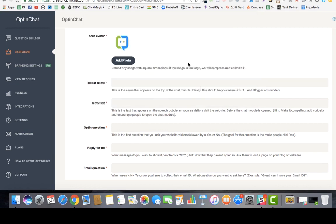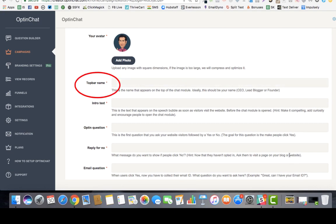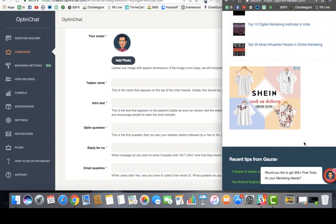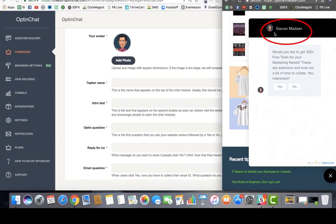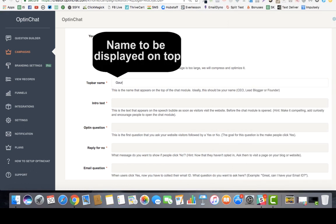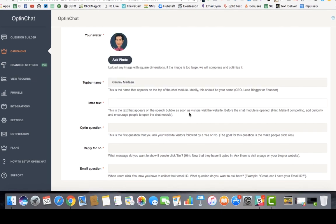Before moving forward, you can see there is an option called 'top bar name.' Let me demonstrate what that looks like. On the top right you can see a photograph and 'Gaurav Madan' — that's how opt-in chat looks on your website in reality. So first you go ahead and give a top bar name; for example, I'll just say 'Gaurav Madan.'